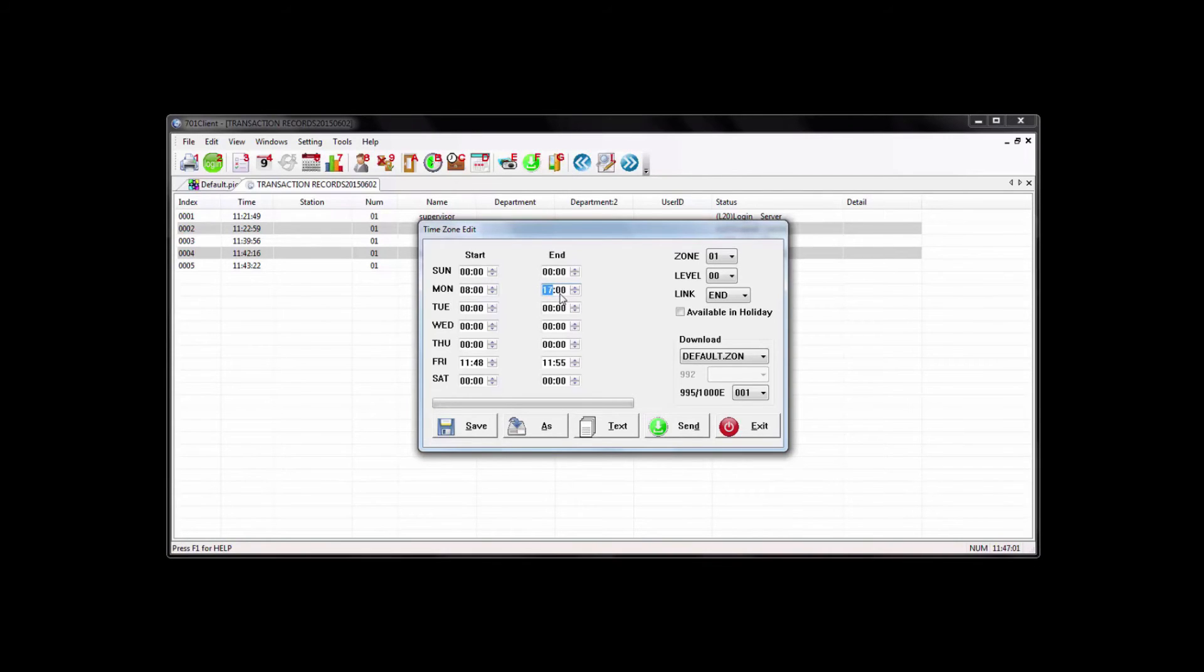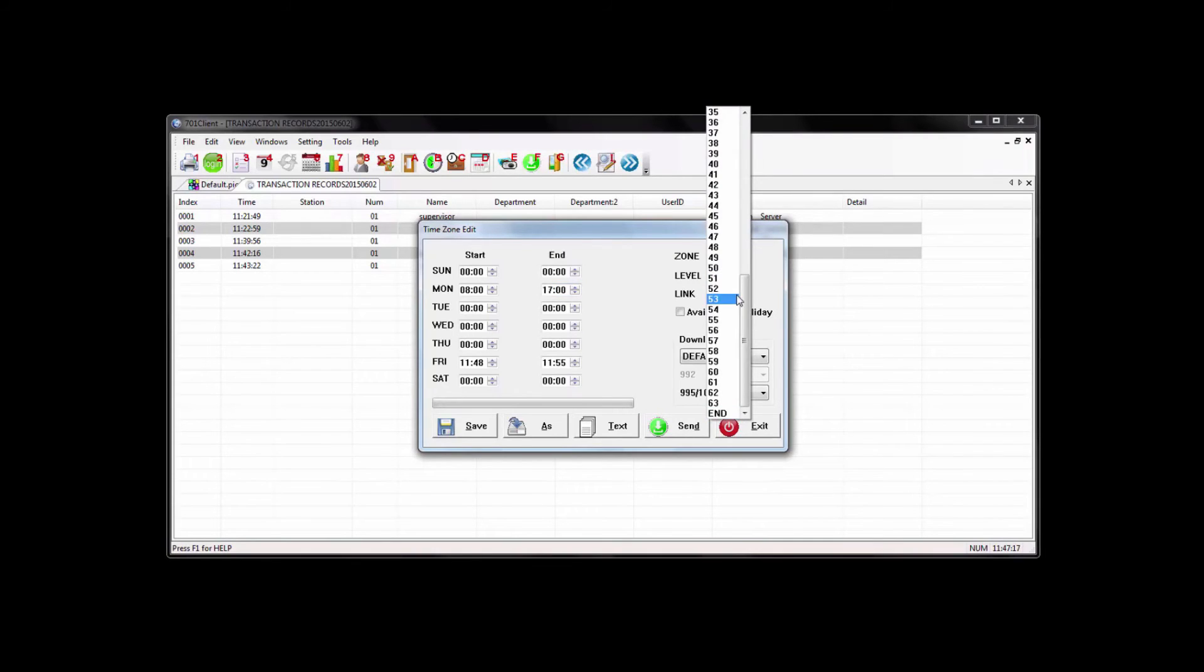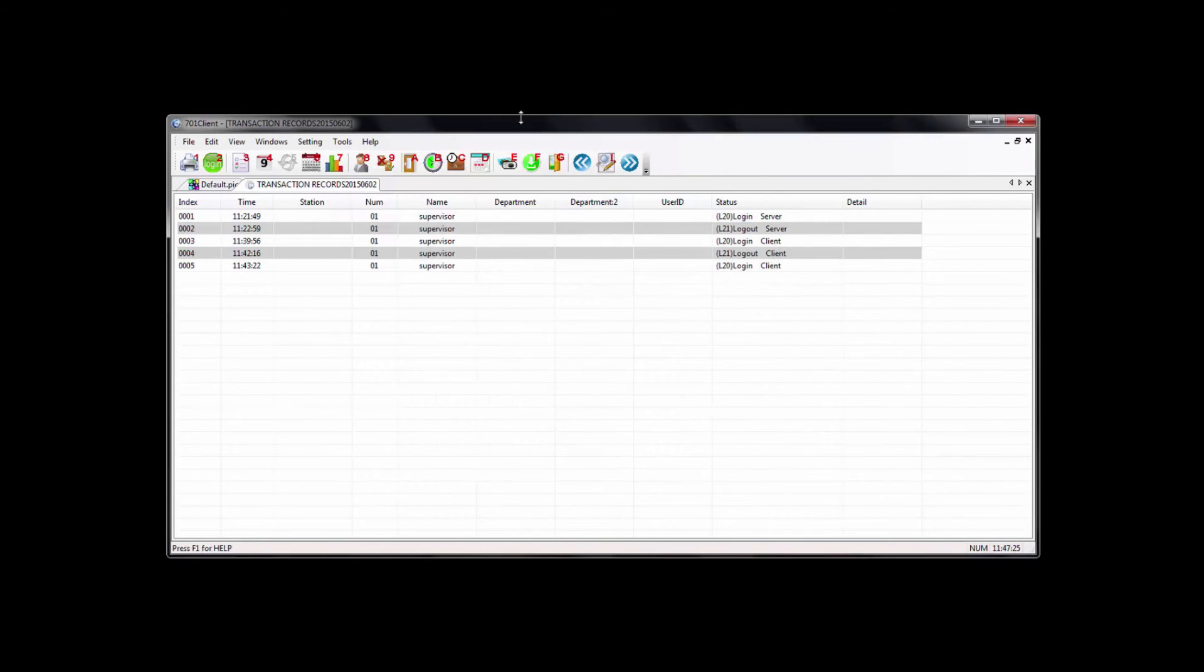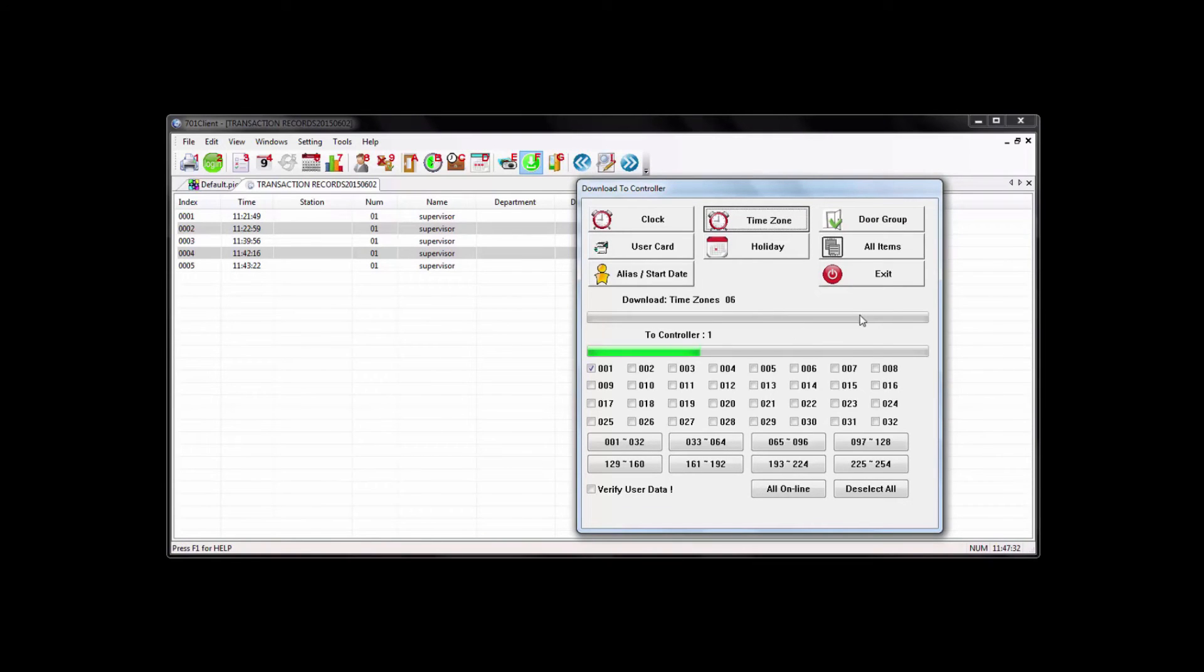Keep in mind that this is military time, so make sure you know how to put that in there. And you want to make sure your level is on zero, like how I mentioned earlier with the user. And you want your link to always have end selected so that it's enabled. You want to hit save and then exit here. To send it, you want to go to the download button that we were at earlier and just hit time zone. And that will send your time zones to the readers.